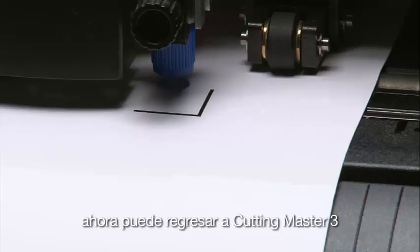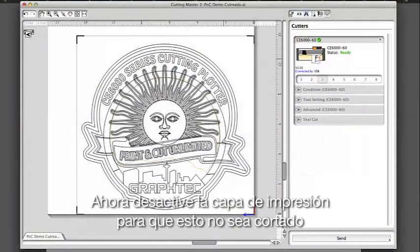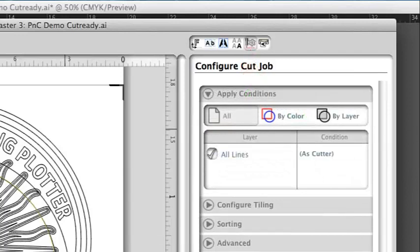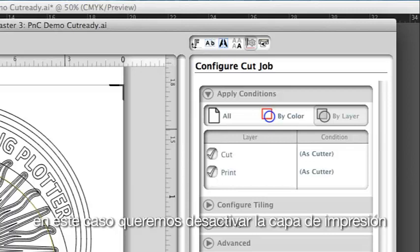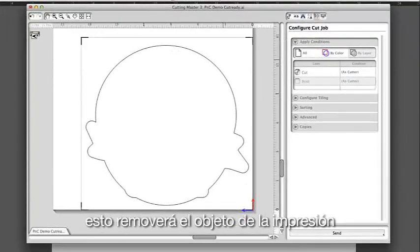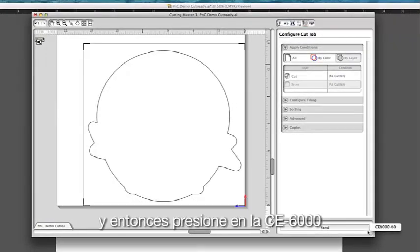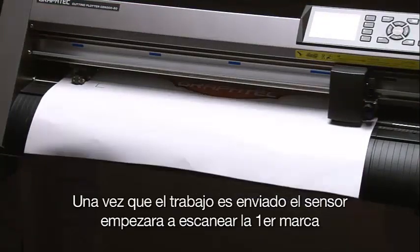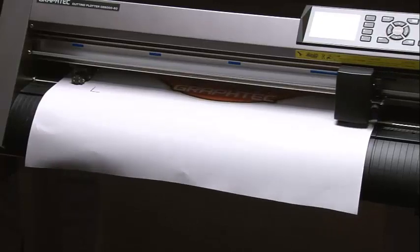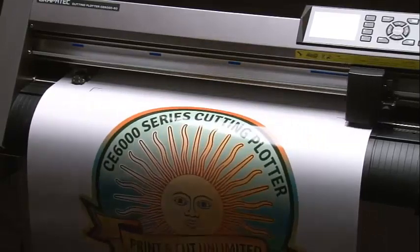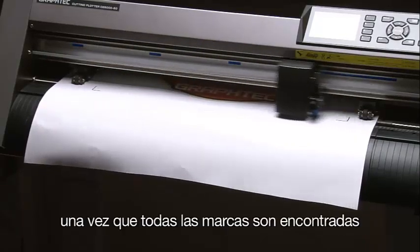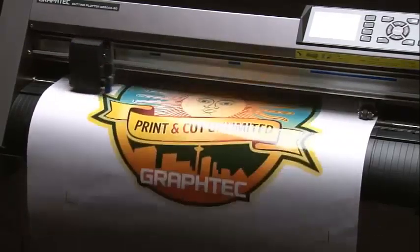Now we can go back to Cutting Master 3. Turn off the print layer so that it will not cut. To do this, click on the Configure Cut Job panel icon button. Click on the By Layer button at the top. Notice below — these are the two layers that we established. In this case, we want to disable the print layer, which removes the objects set for printing. Now we can send the job by clicking on the Send button and then click on the CE6000. Once the job is sent, the sensor will start scanning the first mark. If for some reason it cannot find it, it will go searching for it. Once it finds it, it will continue on to the second mark and so forth. Since it knows the location of the other registration marks, it doesn't need to do a search pattern, thus saving time. Once all the marks are found, it will start to cut the media following the adjusted cut path.